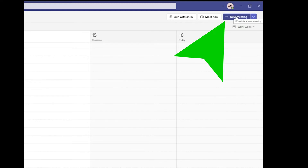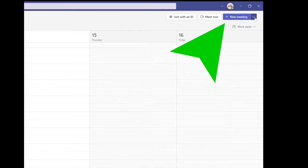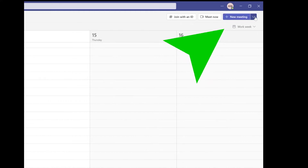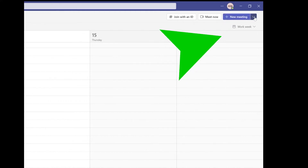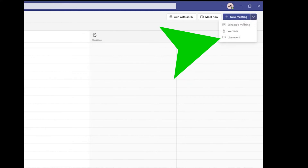To set up your live event, open up your calendar on your Microsoft Teams app and go to where it says New Meeting. Don't click New Meeting because that'll start a normal Microsoft Teams meeting. Instead, go to the little dropdown menu and take the last option of the three — the Live Event. When you do that, a new card will pop up.